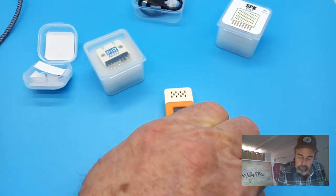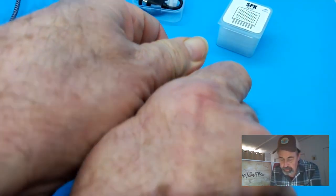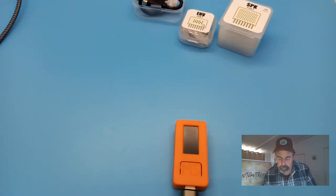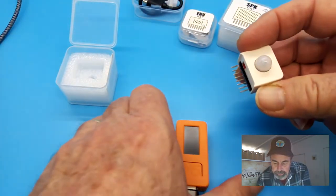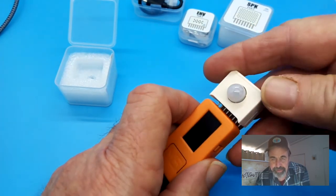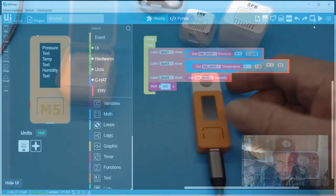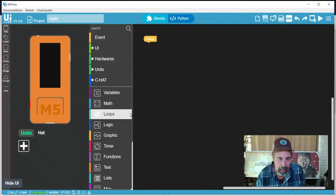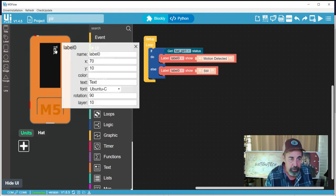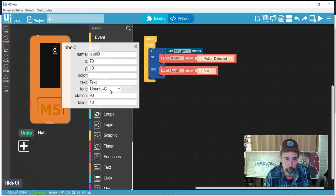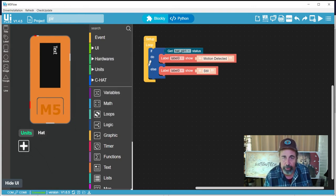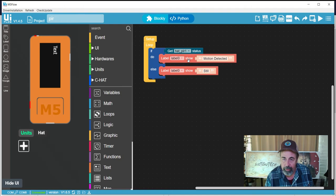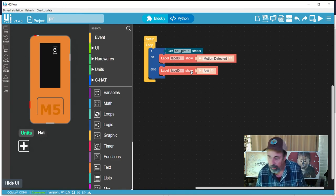So that is the environment hat demonstration that I had planned for today. I'm going to shut this device down. It's off, we'll swap out the hat. Last but not least is the PIR hat - simple plug and play. These are remarkably simple programs. I'm really impressed with UI flow. Here I've added a text label - I've rotated it 90 degrees, I've put it at 70 by 10, and the font is Ubuntu C. This simple loop is just get the status of the PIR hat, and if it's detected motion then say motion detected. If it hasn't detected any motion then it'll just say still.